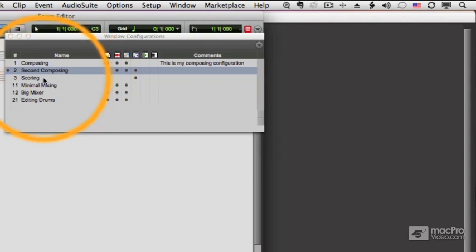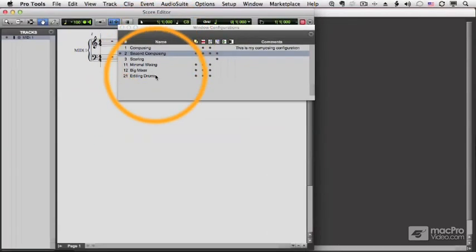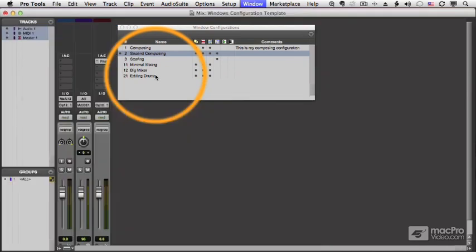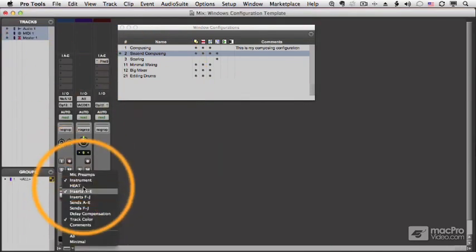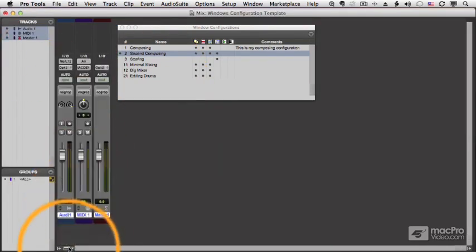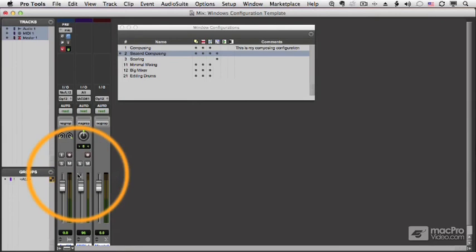What happens if I save a configuration over an existing number? So let's say I bring up my mixer, and I make some more changes. I take out inserts, and I add in mic preamps. And now I want to save this at slot 11.